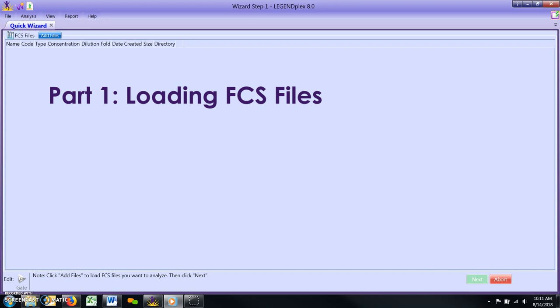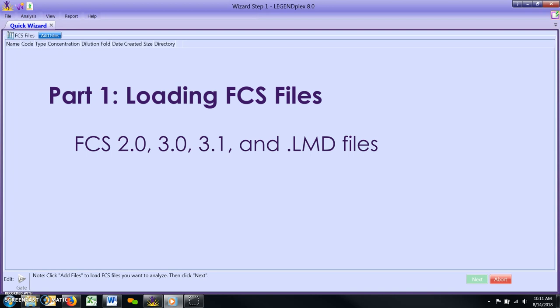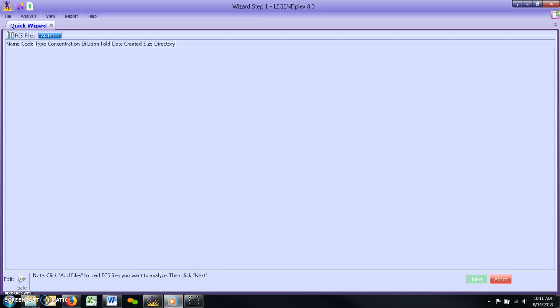The LegendPlex data analysis software supports the following file types: FCS 2.0, 3.0, 3.1, and .LMD files. In addition, all FCS files from your assay need to have been acquired under exactly the same flow cytometer settings in order for the software to be able to analyze them together. Be sure to load all files generated from your LegendPlex assay. This includes both standard curve files as well as those from unknown samples.